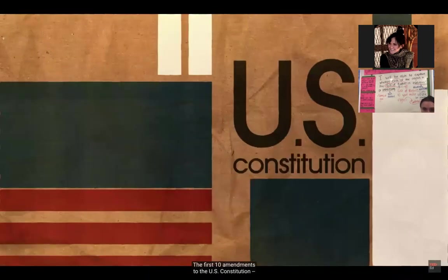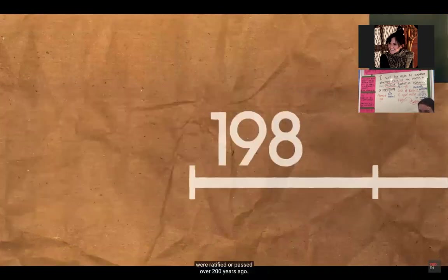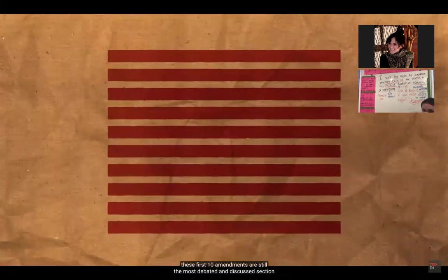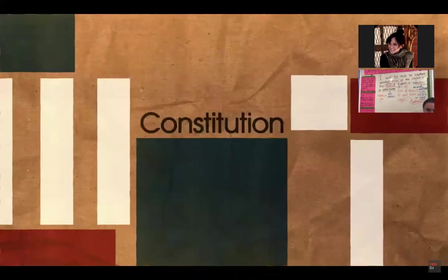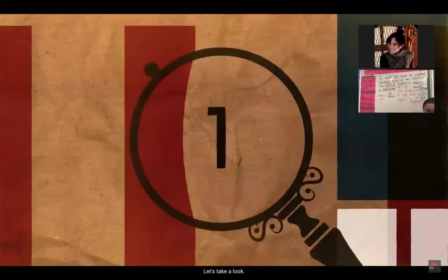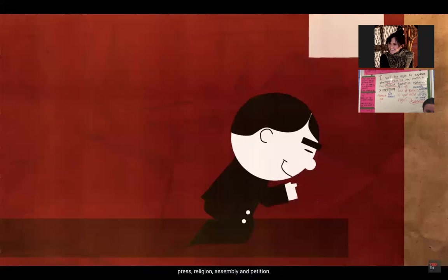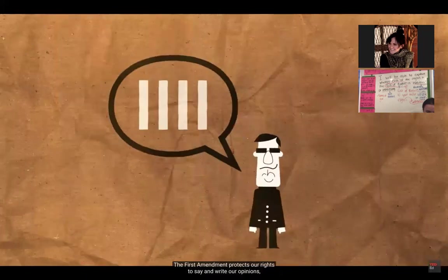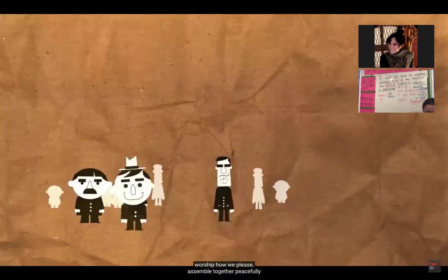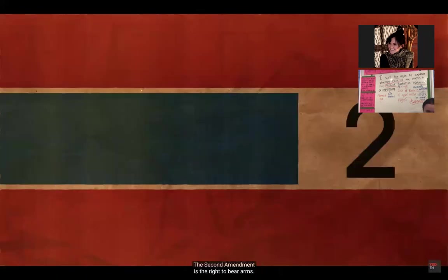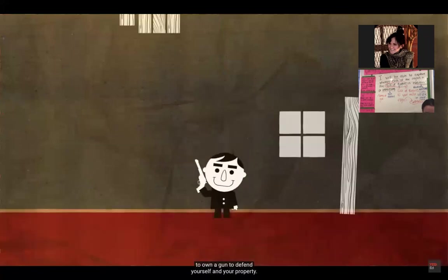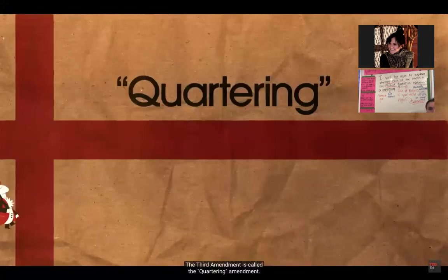The first ten amendments to the U.S. Constitution, also known as the Bill of Rights, were ratified over 200 years ago. Even though they're old, these first ten amendments are still the most debated and discussed section of our Constitution today. The First Amendment is the freedom of speech, press, religion, assembly, and petition — it protects our rights to say and write our opinions, worship how we please, assemble peacefully, and petition our government. The Second Amendment is the right to bear arms — originally to protect colonists from the British, it now guarantees the right to own a gun to defend yourself and your property.